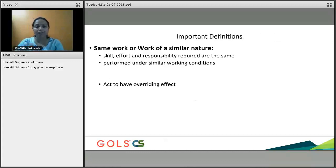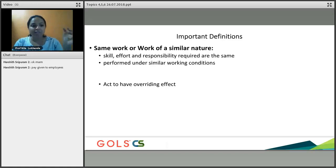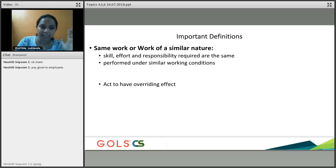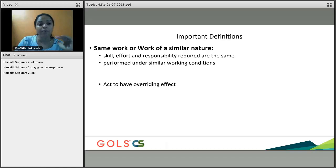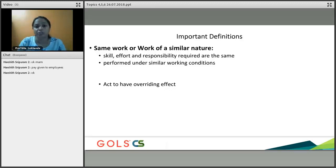The provisions of the Act have been extended to all types of employments. The most important definition to discuss here is 'same work or work of similar nature.' The skill, effort, and responsibility required are the same — those are the three things. It must be performed under similar working conditions. So you need the same skill and the same responsibility for that job.